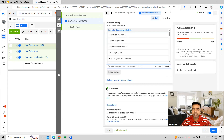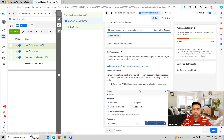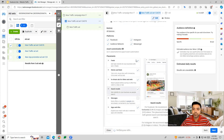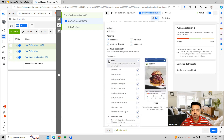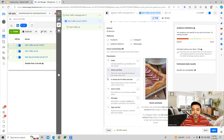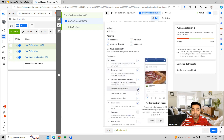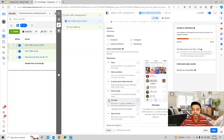There are various manual placement options which Facebook gives us — Facebook, Instagram, Messenger, and Audience Network — where you can see all the placements where your ads can appear. You can select and customize these as per your requirement.